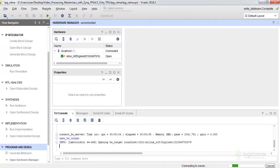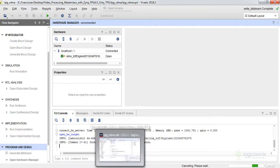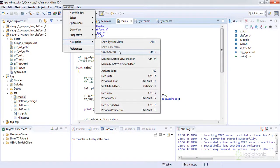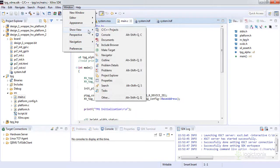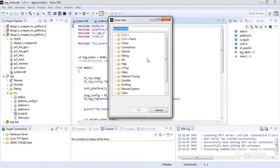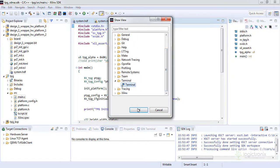We can have SDK terminal here. We can get it from View and we can go to Others. We can also get the terminal here. Let's derive from here. This is the terminal, click on OK.